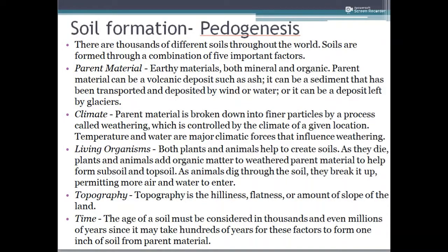Hi dear students. In the previous video, you came across the different horizons of the soil as well as the stages of soil formation. Now in this coming session, we will be discussing what factors are responsible for soil formation, how soil formation is influenced by various factors, and how microbes play a role in the disintegration of rocks. Let's explore the different factors responsible for pedogenesis.